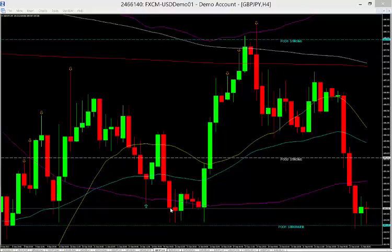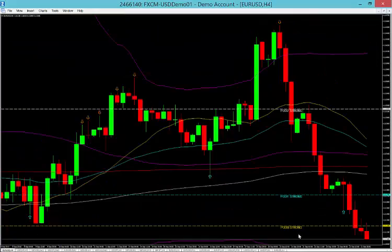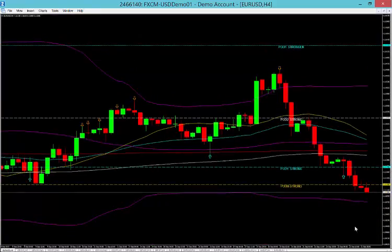Hi forex traders, today is September 22nd, 2015. We're going to take a quick look at the trades we have available. There's some interesting movement in the market — looks like some consolidation. On the euro dollar, we're looking for two things: a buy at 1.1095 and a sell at 1.1180.